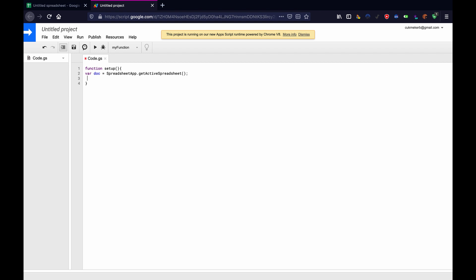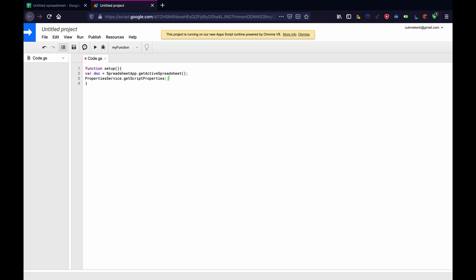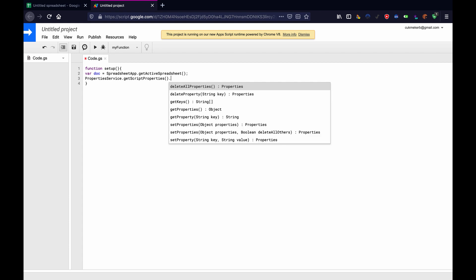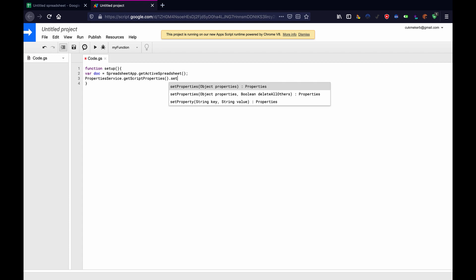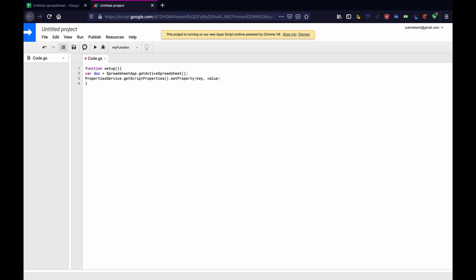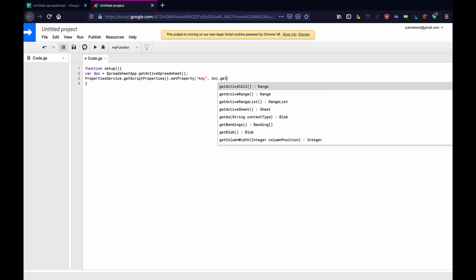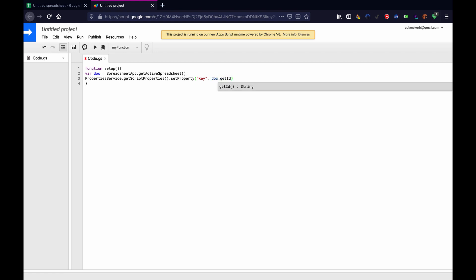Then we're going to do properties service with a capital P. Properties, and also a capital S in service. Properties service dot get script properties right here. It popped up dot get properties. Oh, no, sorry, dot set property. And then for a key here, we're going to open quotes and we'll just do key and value. We'll do doc dot get ID, open parentheses, close parentheses. That's it for this function.